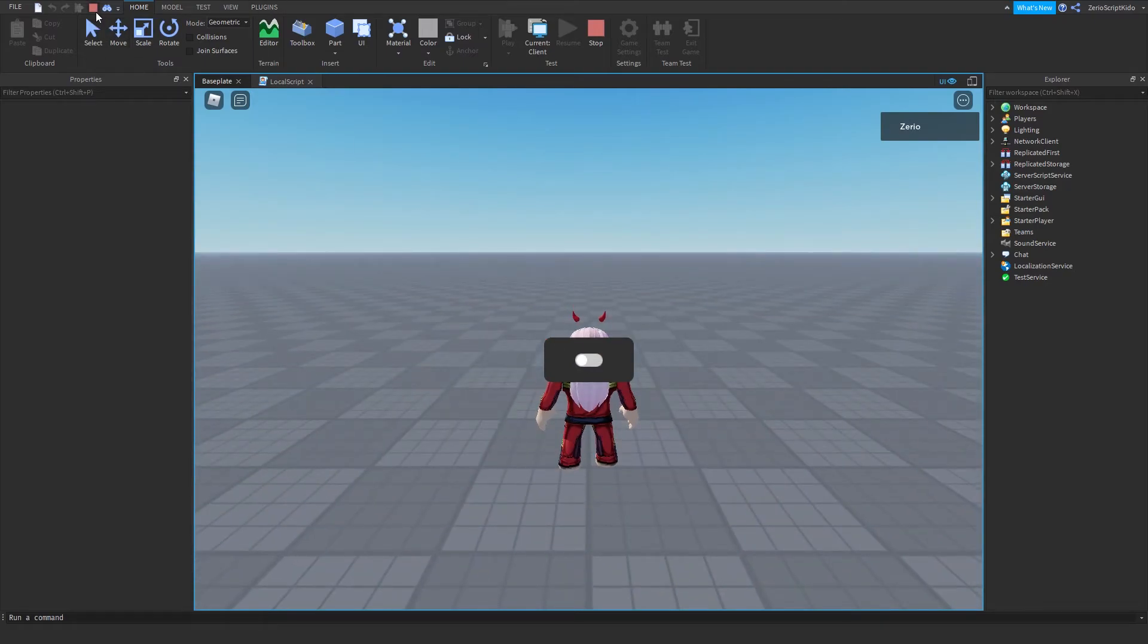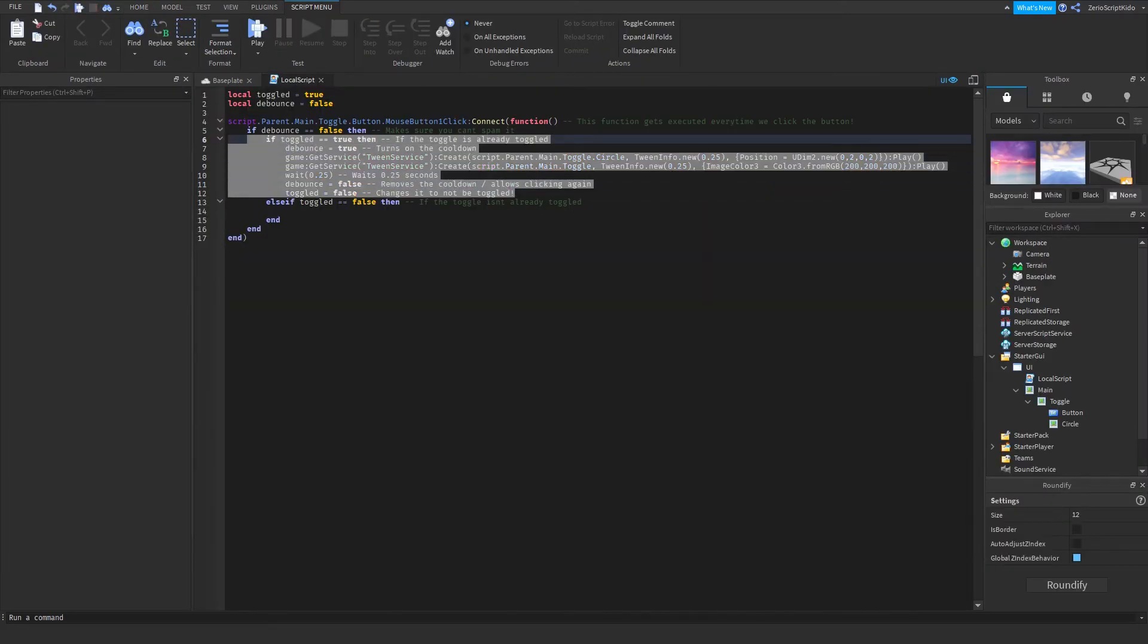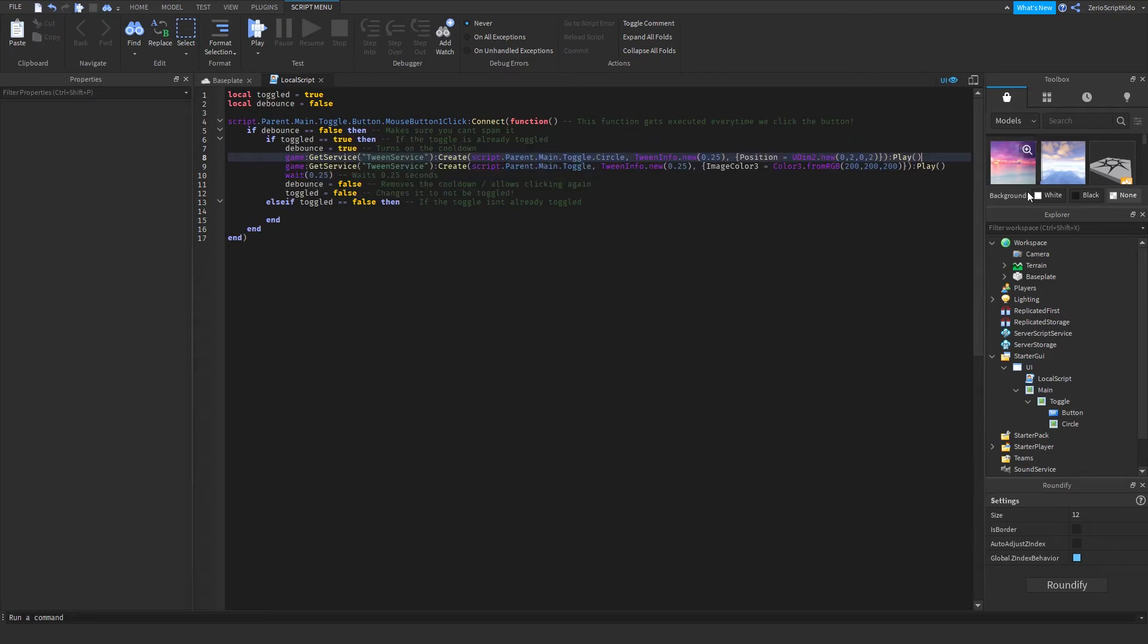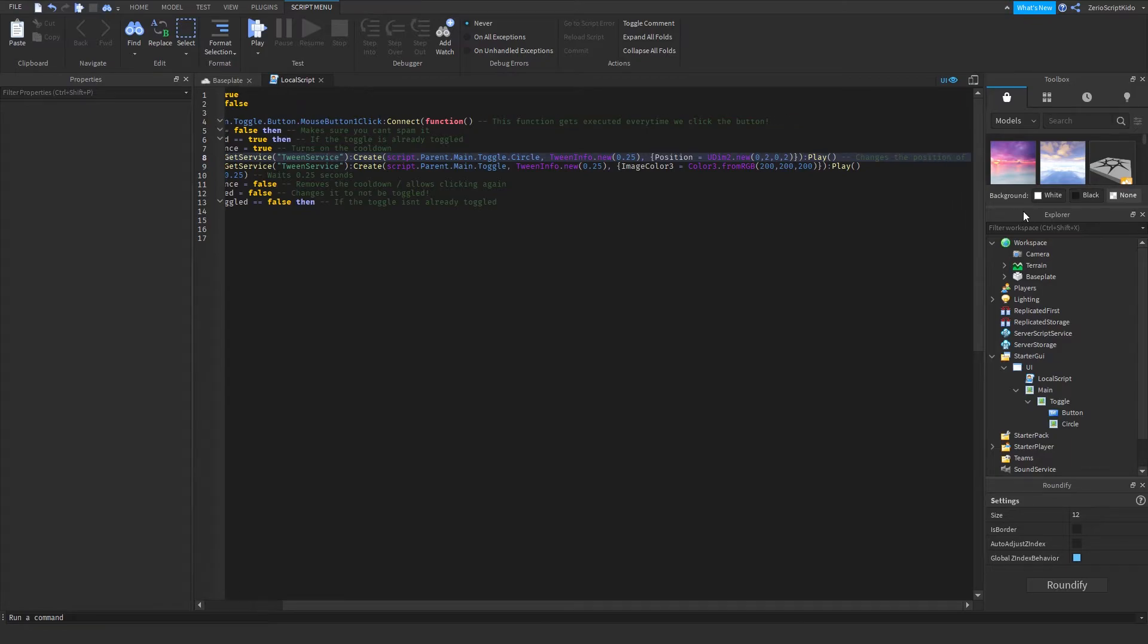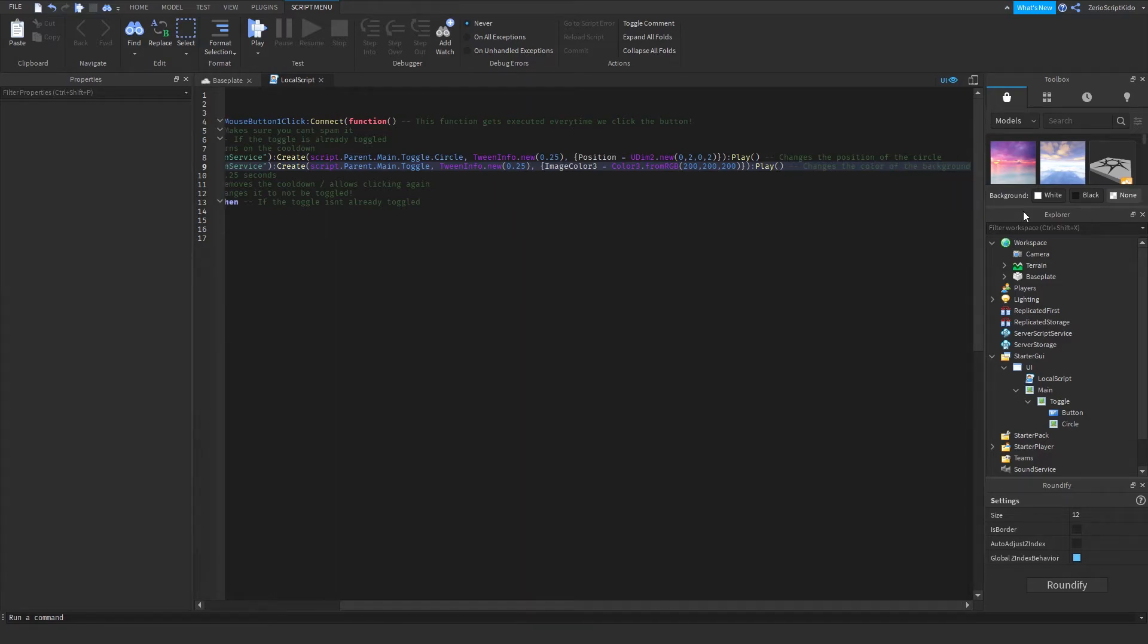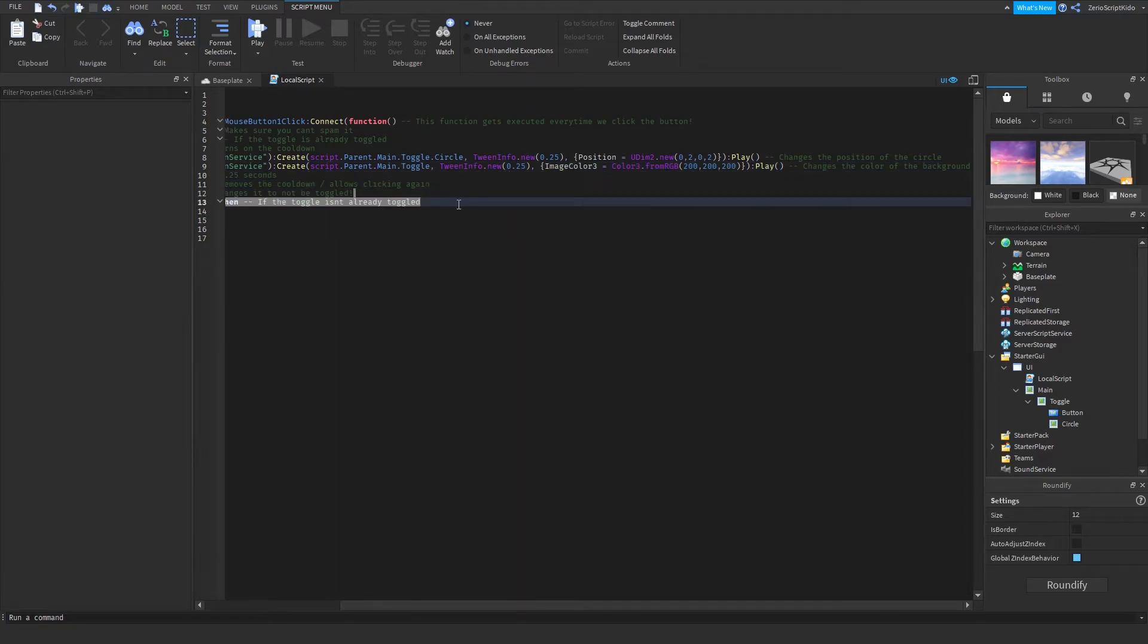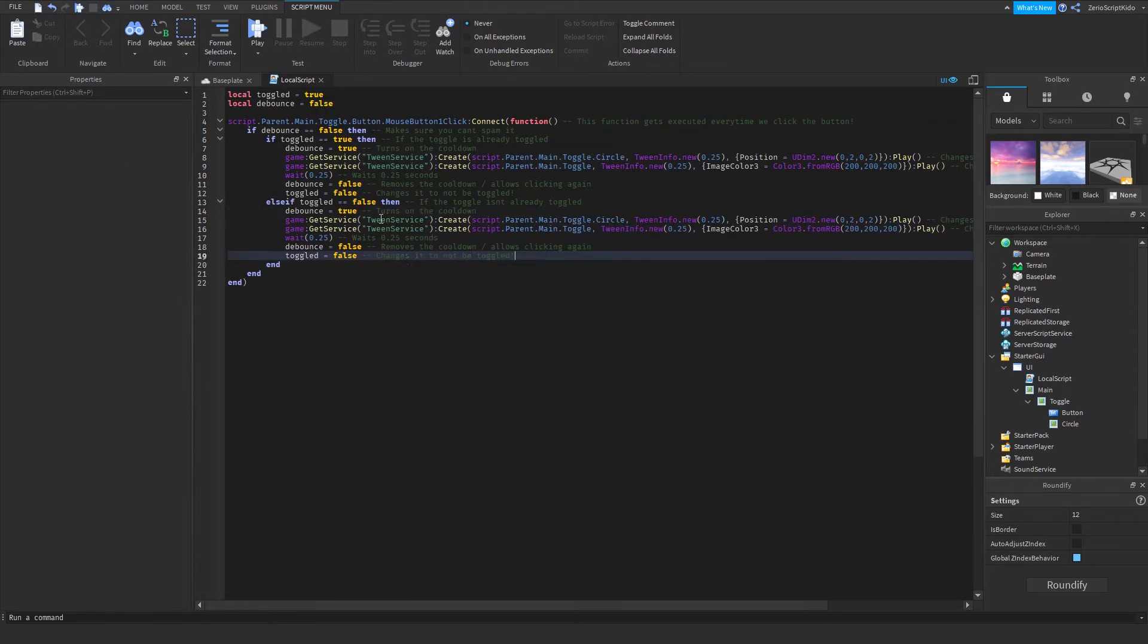Like that. But now we just have to copy it over here and change it a bit. I can just add comments for this. Changes the position of the circle. Changes the color of the background.